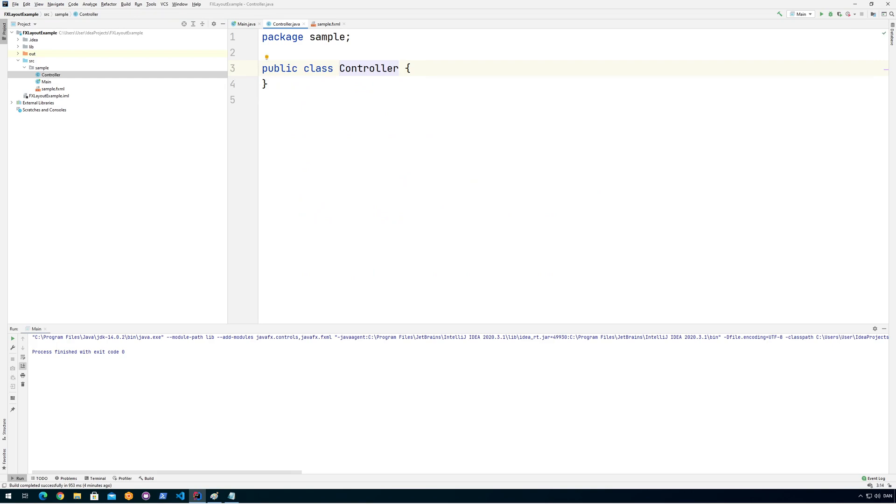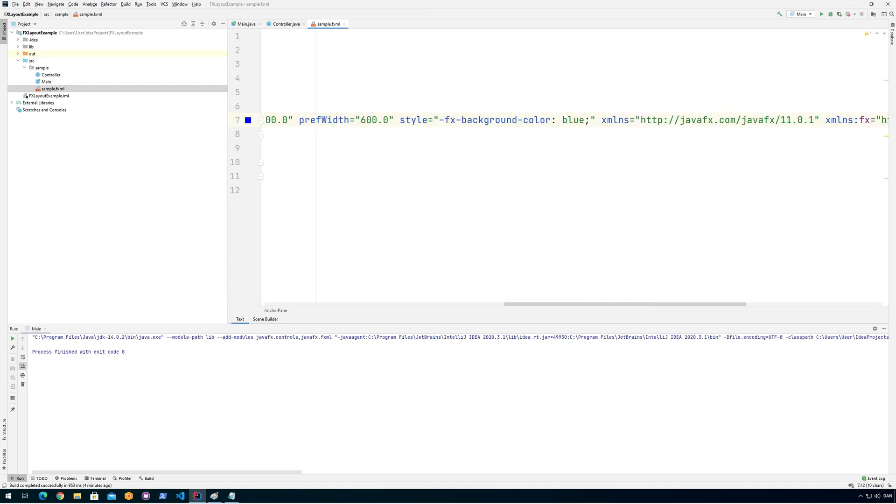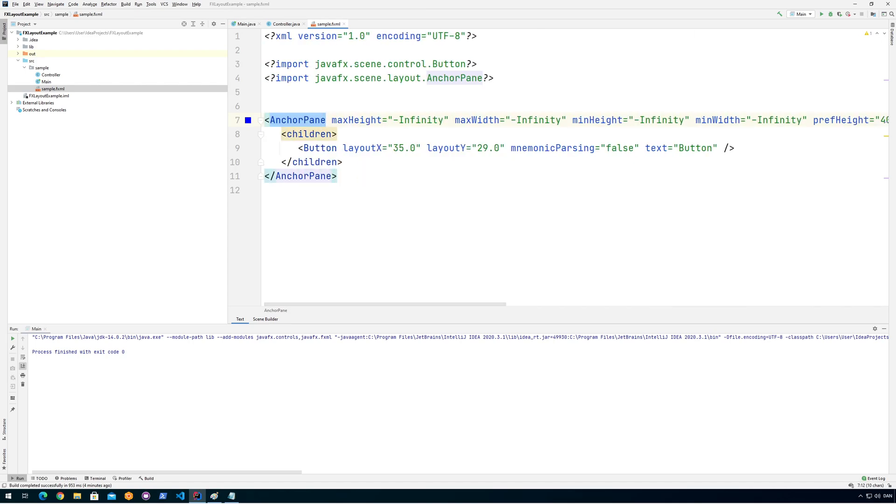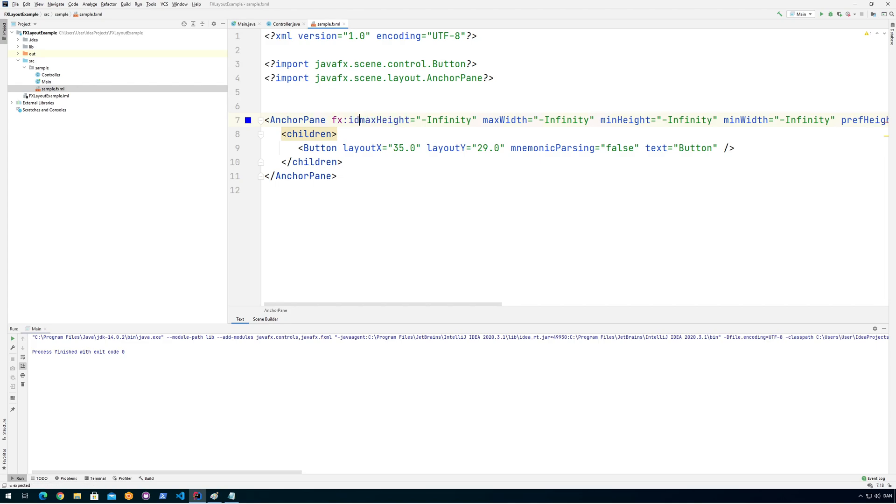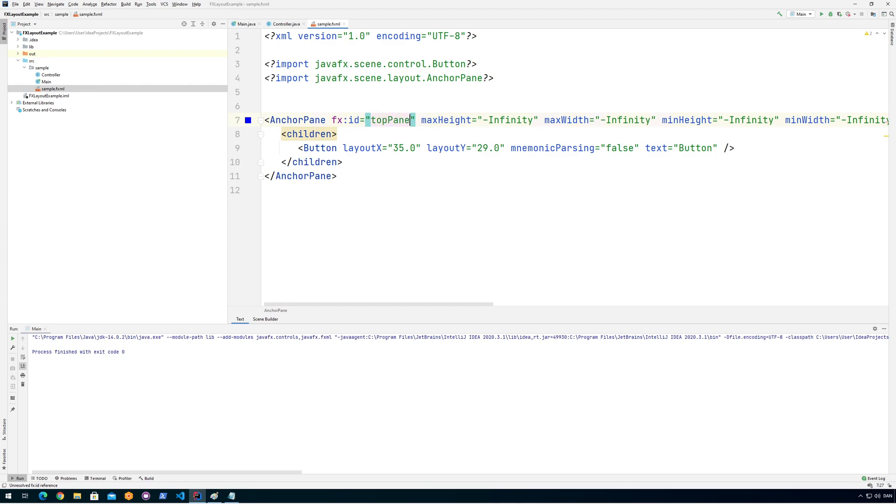So if we go into the controller, let's say I want to add something to the anchor pane. If I look in here I can see there's an anchor pane but there's no way that my program can actually hook into this because anchor pane doesn't have a name. So we're going to give it an FX ID in order to name it something so we can inject that into our program. I'm going to call it topPane because it's the top one.